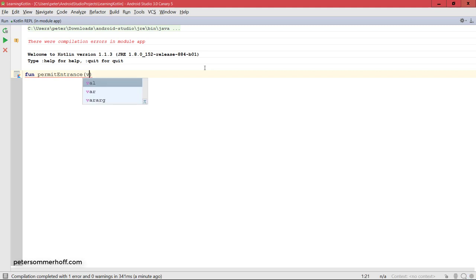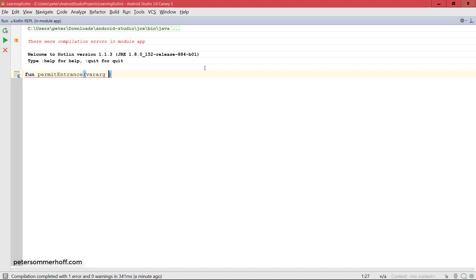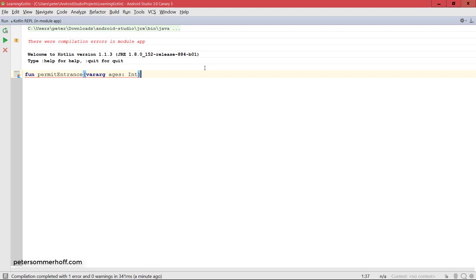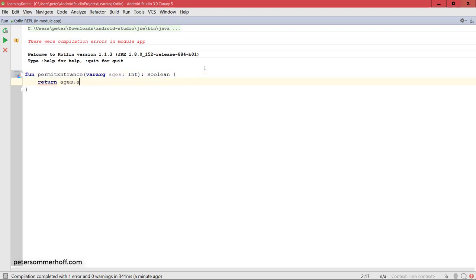So what we can do is we can use the vararg keyword, then say ages of type int, which means that each of the arguments must be of type int, and the return value is still going to be a boolean. And we can just return here ages.any, and then we can go through each of the ages, so let's say age goes to age greater equal 18.